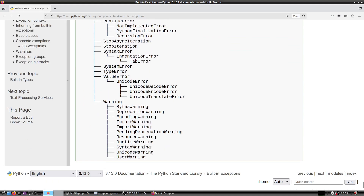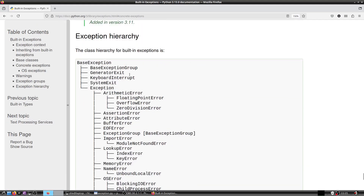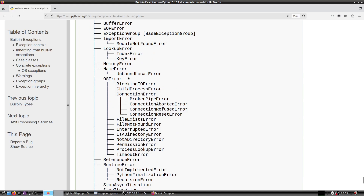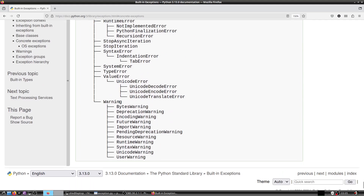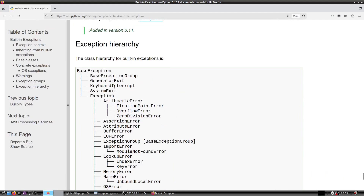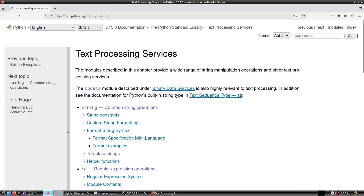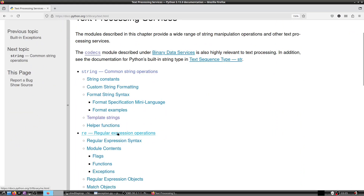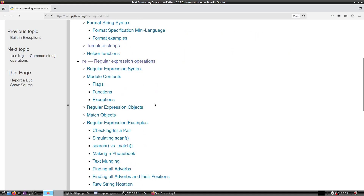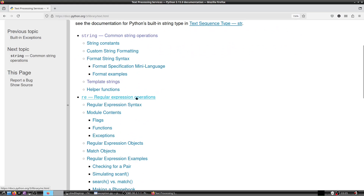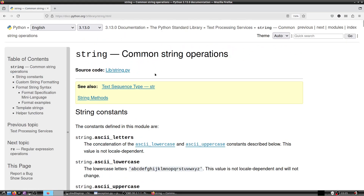The exception hierarchy is now complete — you can refer to it for a quick lookup. If you have followed these two videos it is not necessary to go through it in detail. After this we come to text processing services, which I will start in the next video: first strings, then regular expressions. Regular expressions will take quite a lot of time.